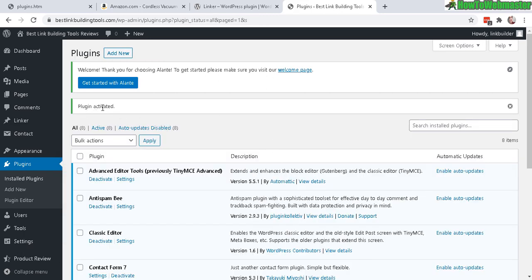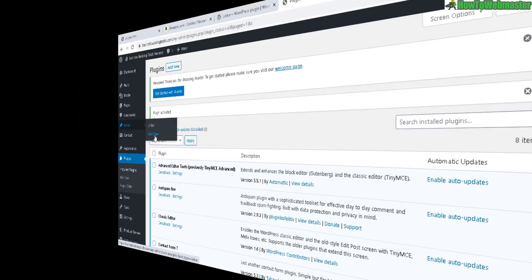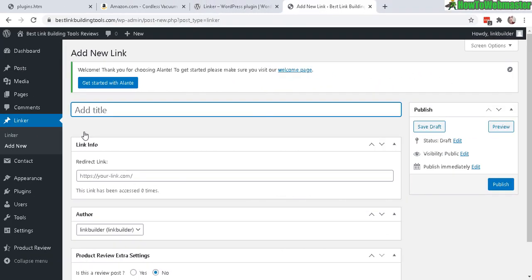Okay, the plugin is activated and it is now added to your menu here. So let's click on add new and then just give it a quick title, okay just like that. And then down here under redirect link, this is where you paste in your affiliate link.